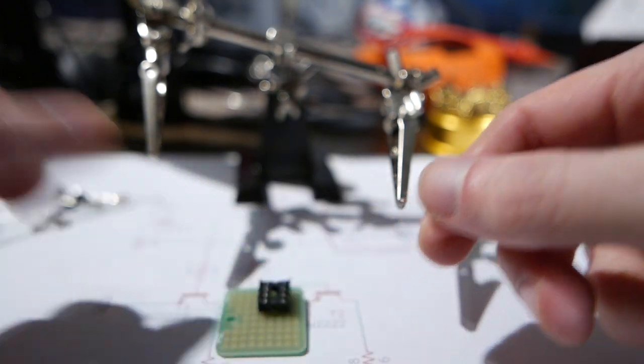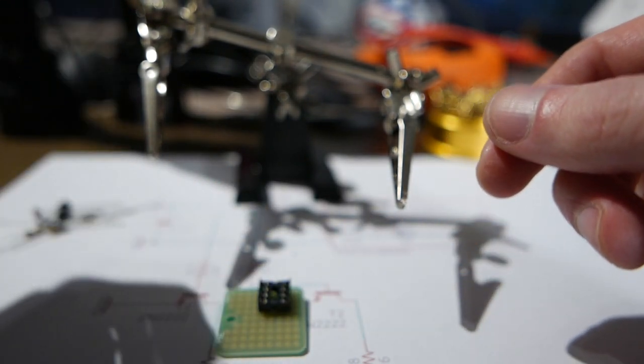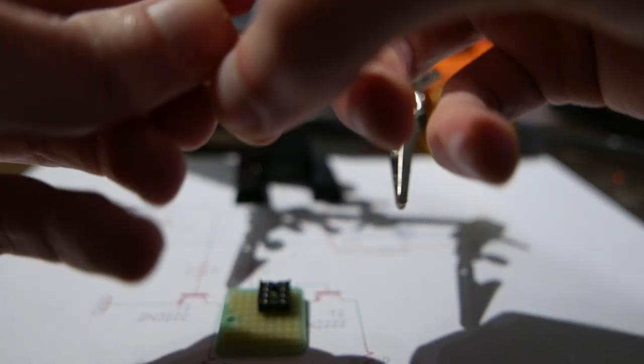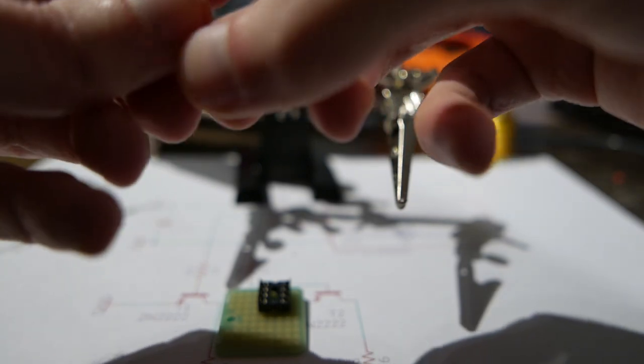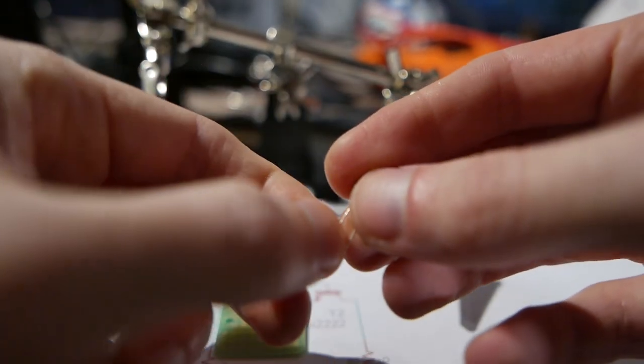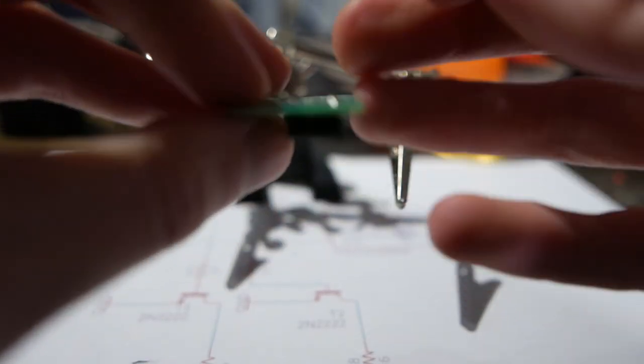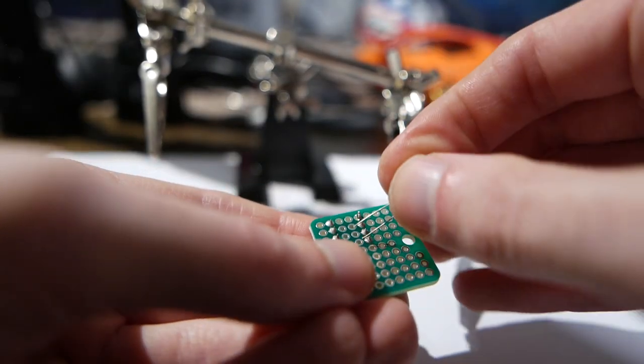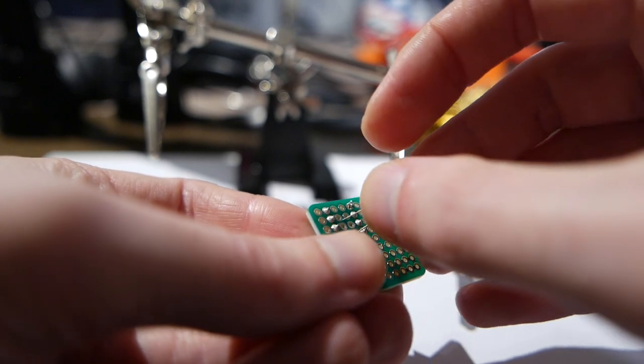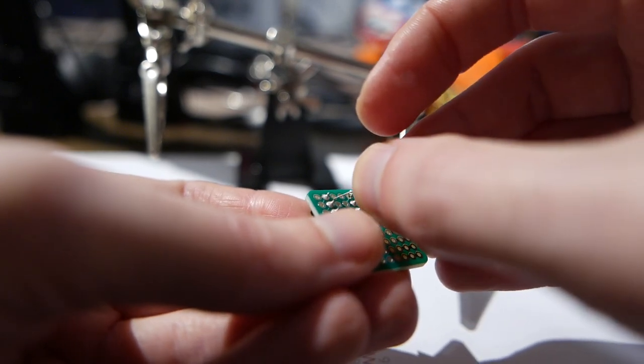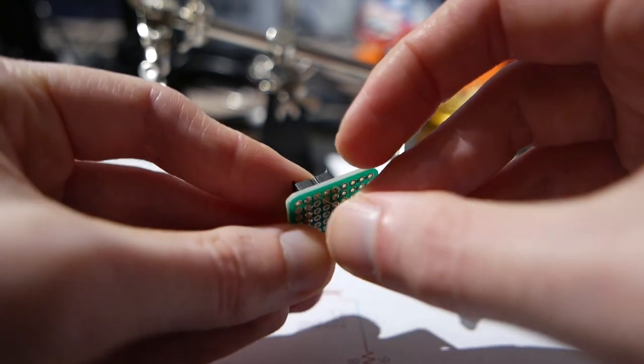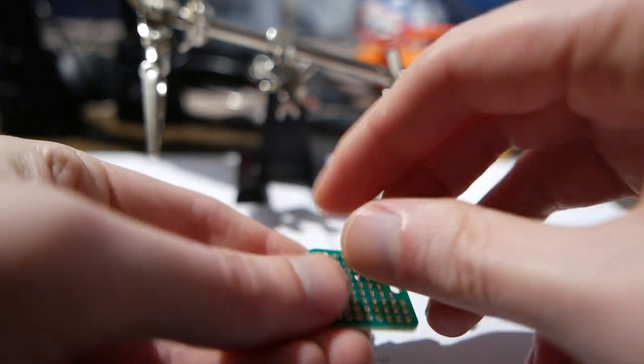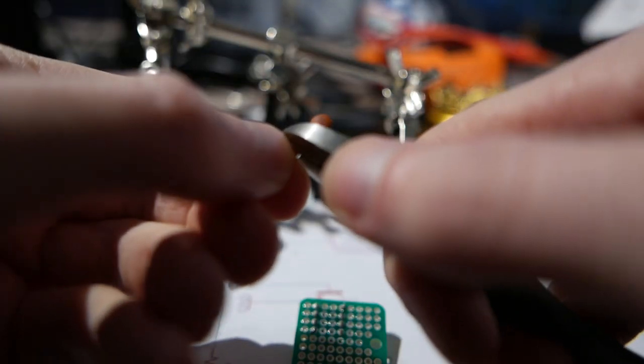Because if you plug it in in reverse without any reverse polarity protection, which this thing is not going to have, you're going to have a bad time because it's going to get really hot and you're probably going to break it. What you need to do next is put on the decoupling capacitor. And I pretty much always put that on the bottom. Cut the legs.